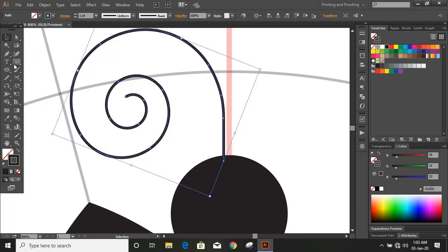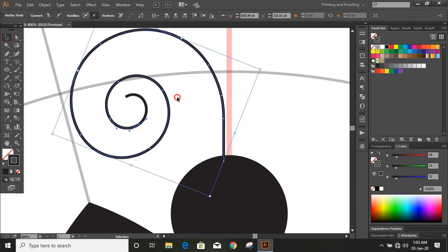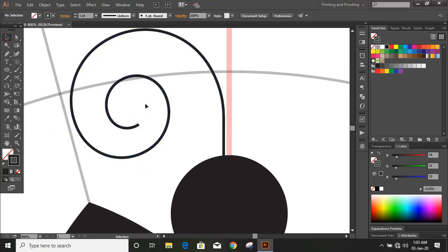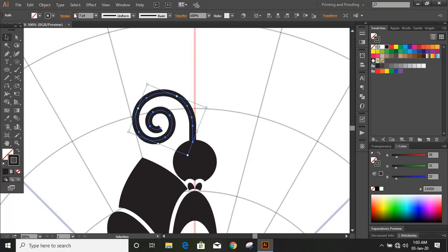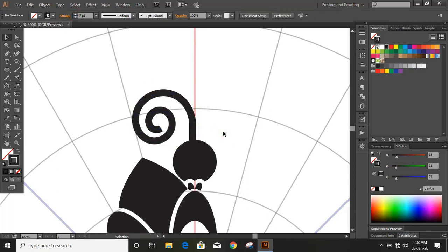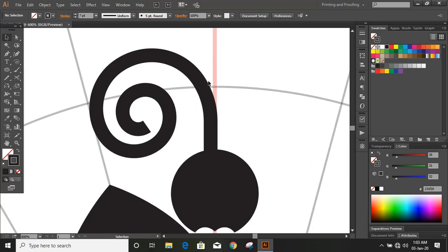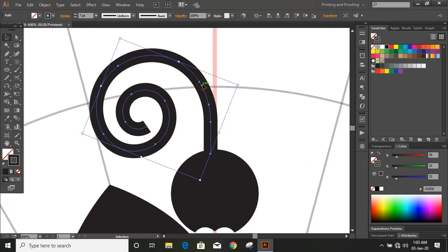Take the scissor tool once again and cut it at some point. Delete it. Now select this and increase the stroke. Make it smaller in size.